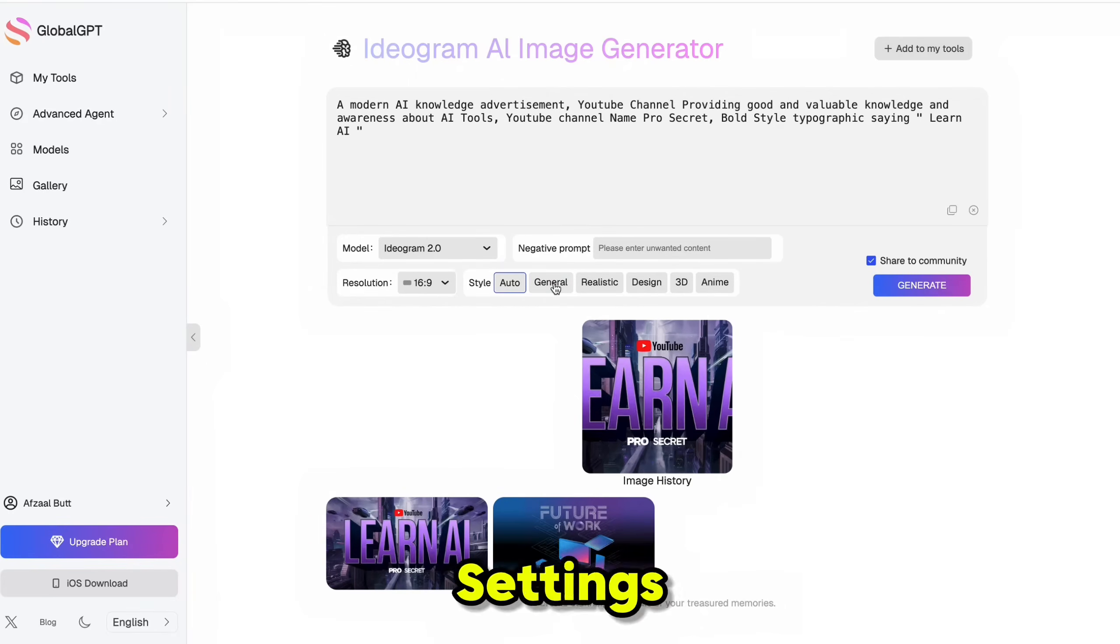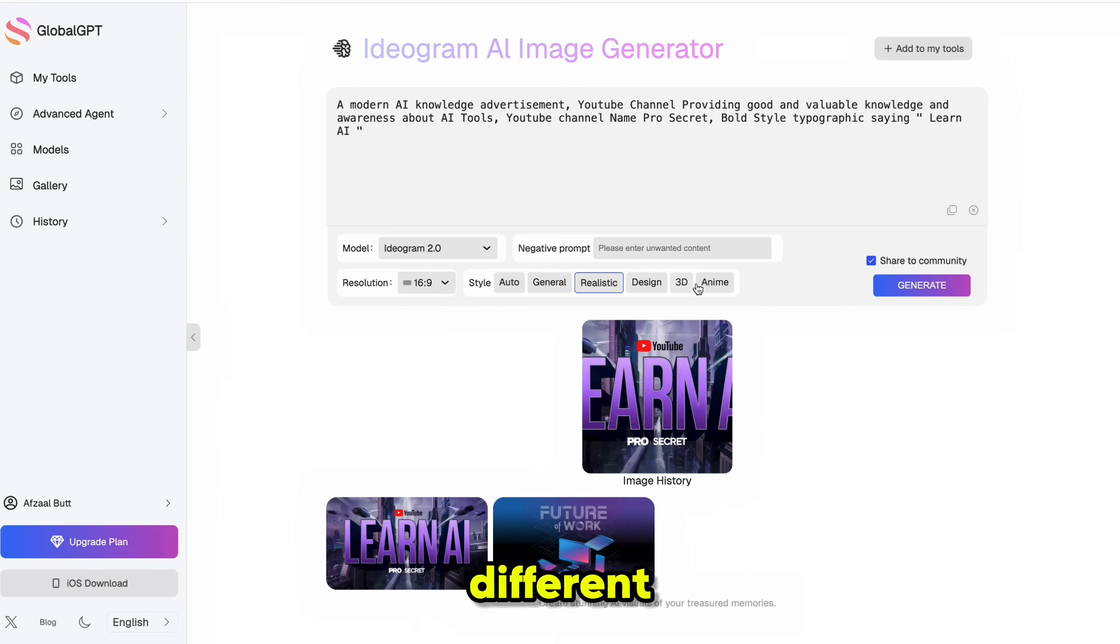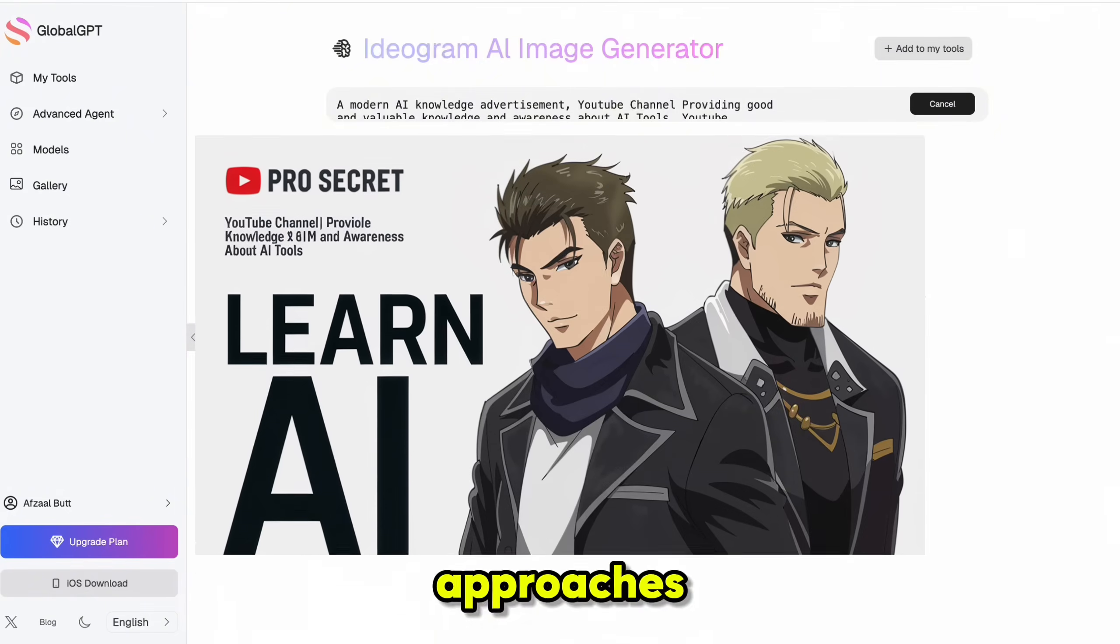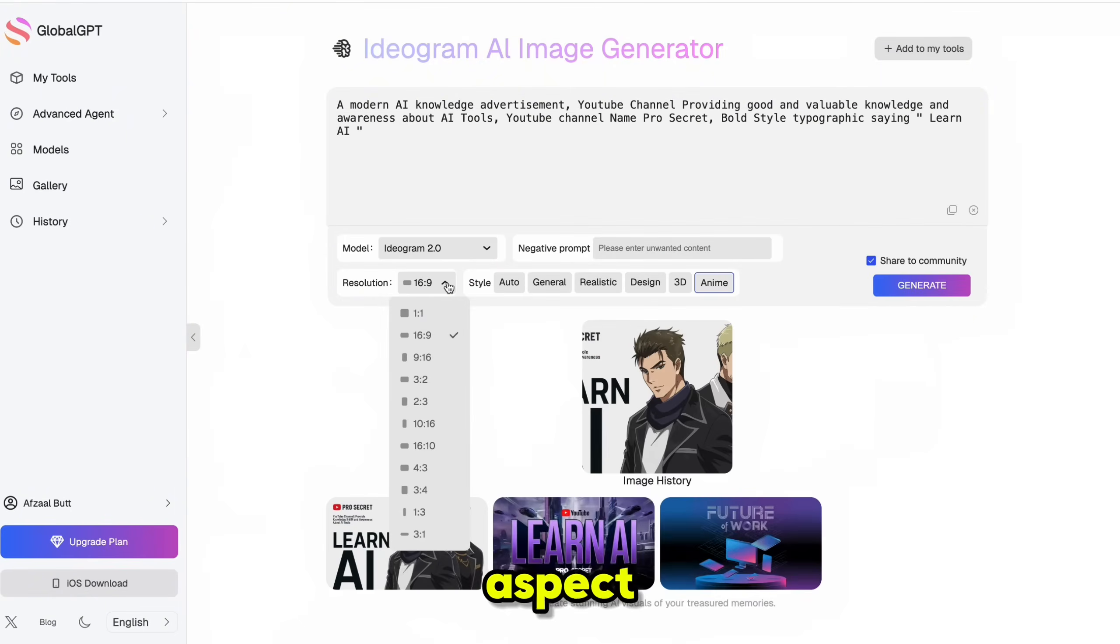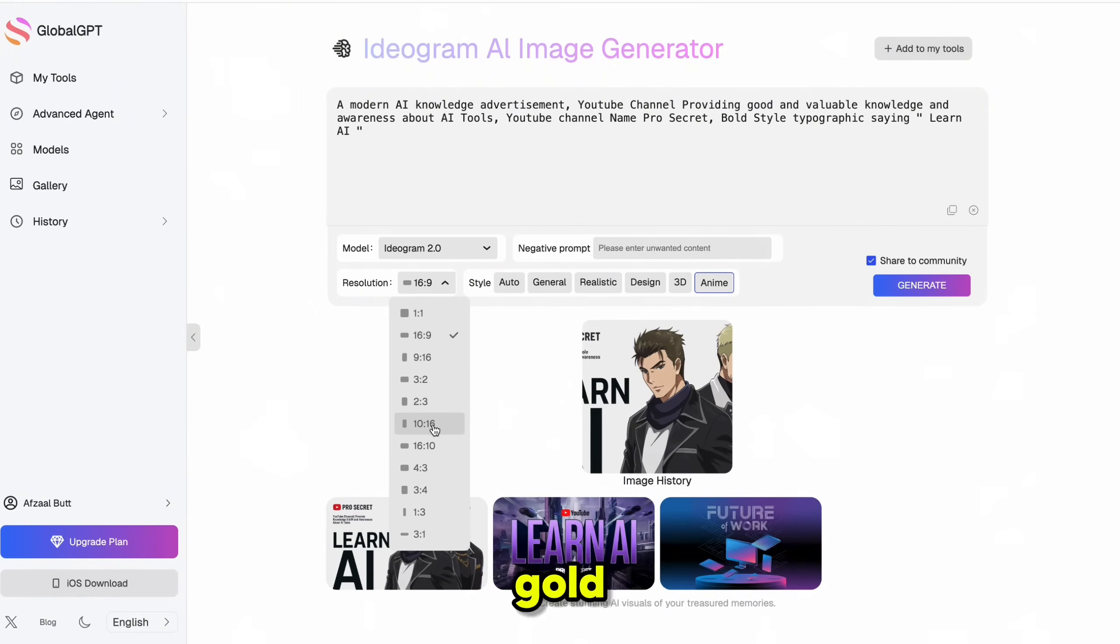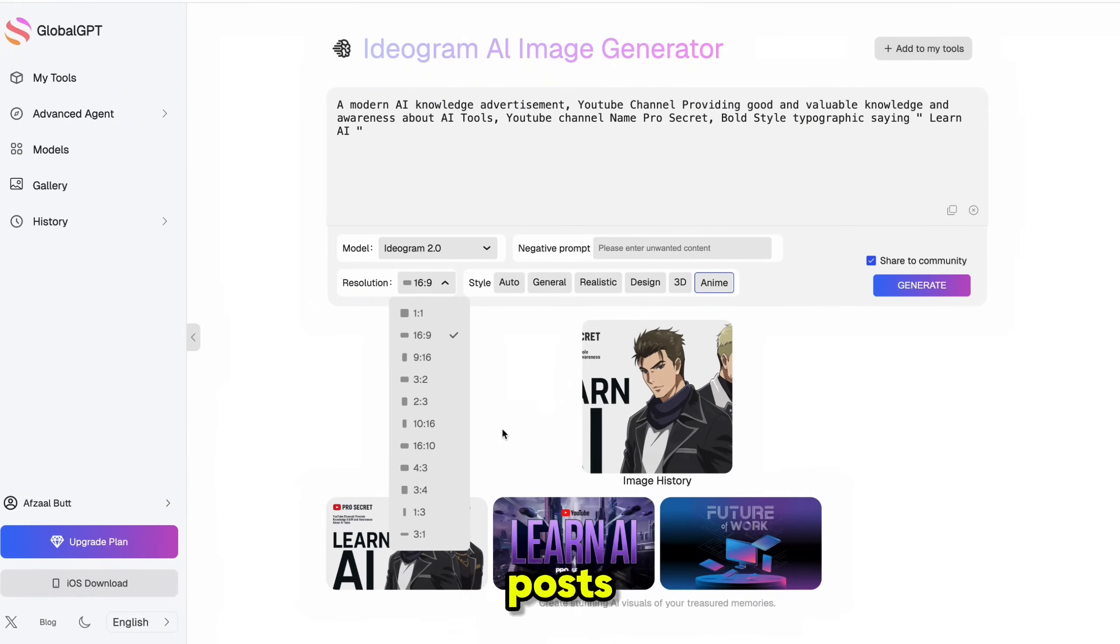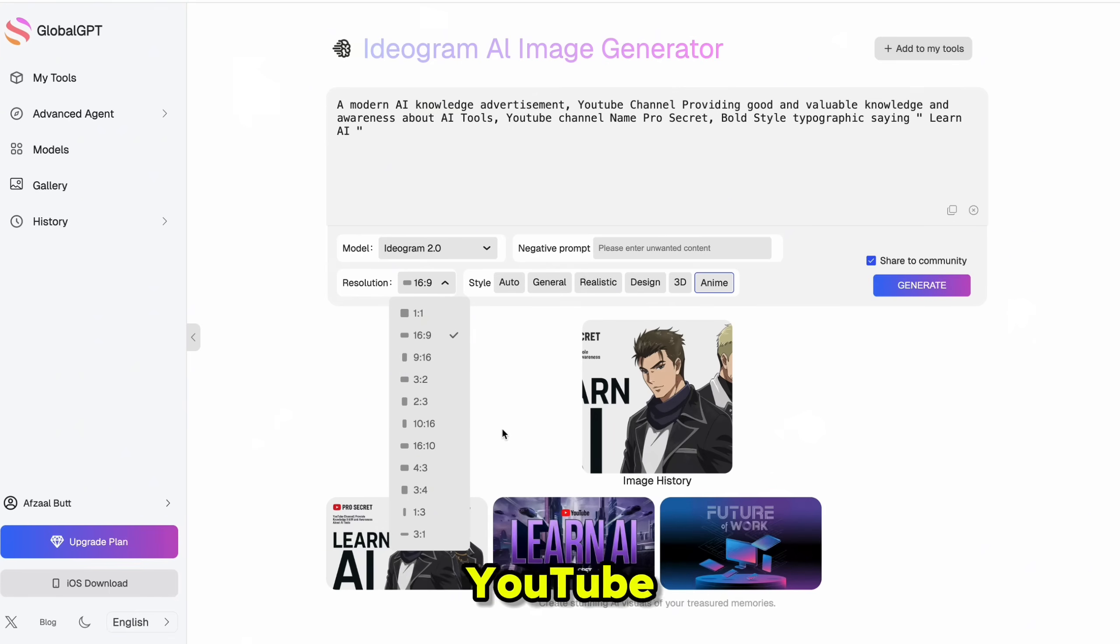Now, if you click on style settings, you'll see you can choose from different design approaches. And by the way, these aspect ratio presets are absolute gold. Whether you are creating LinkedIn posts, Instagram squares, YouTube thumbnails, Twitter headers,